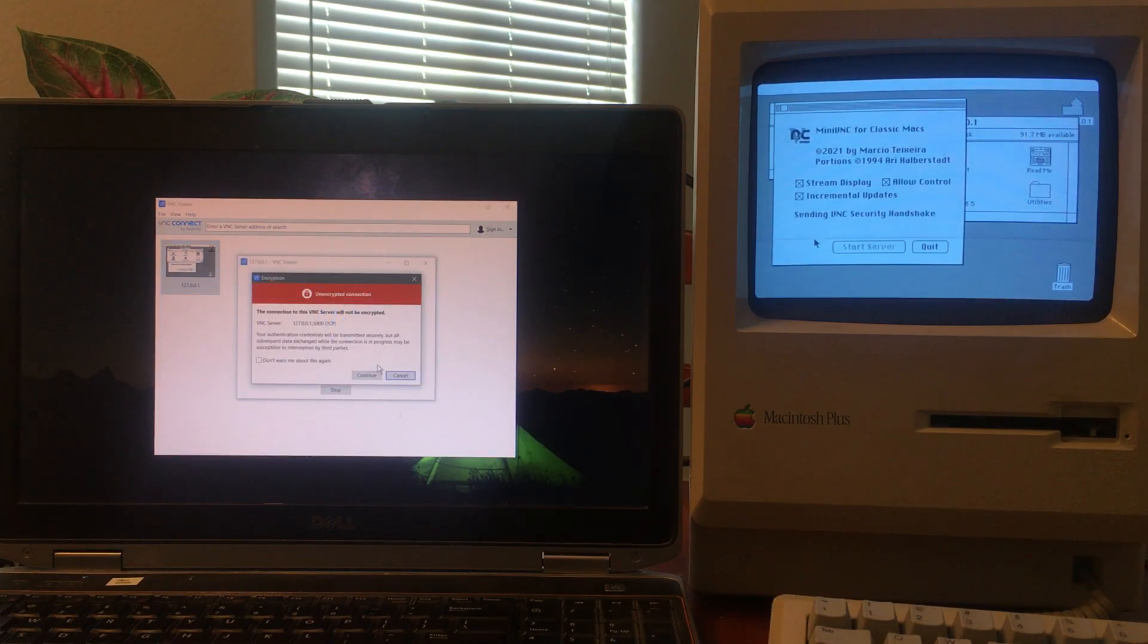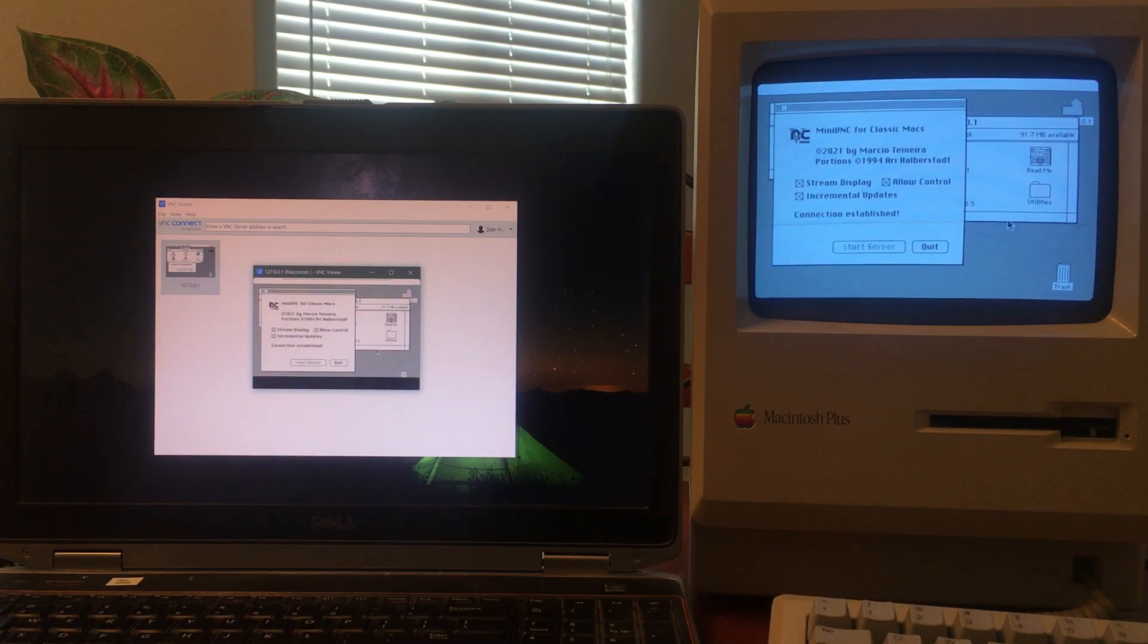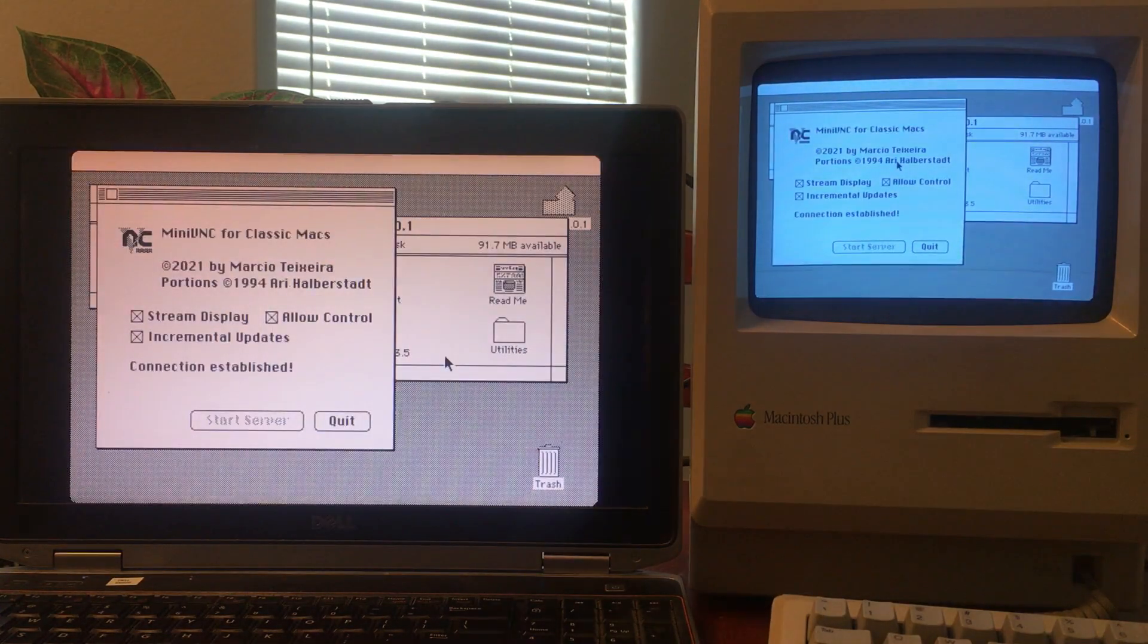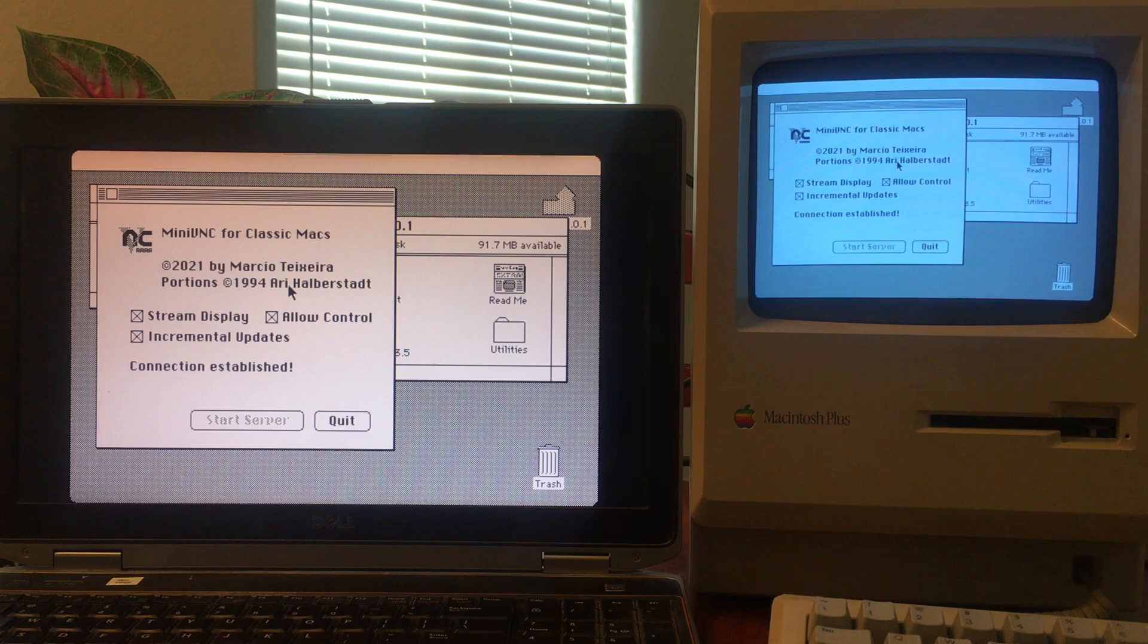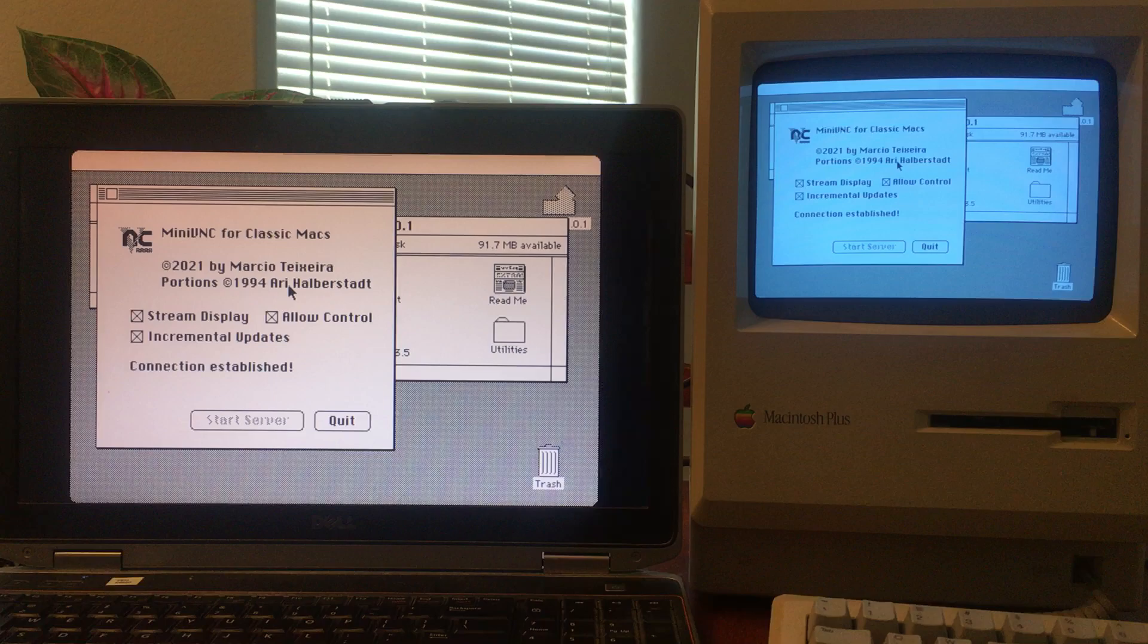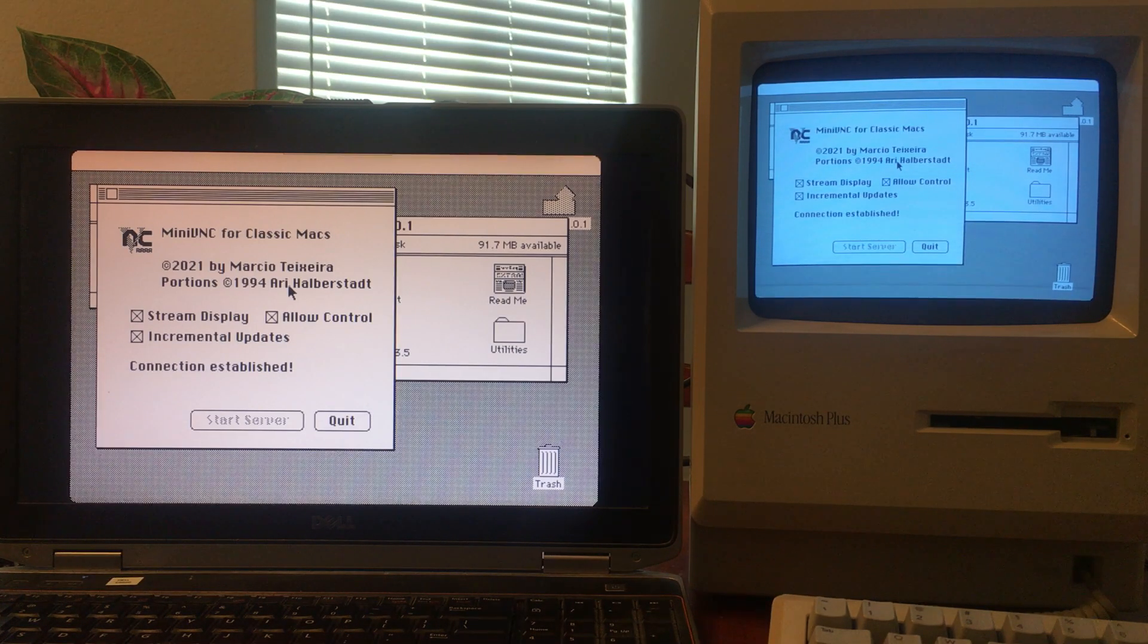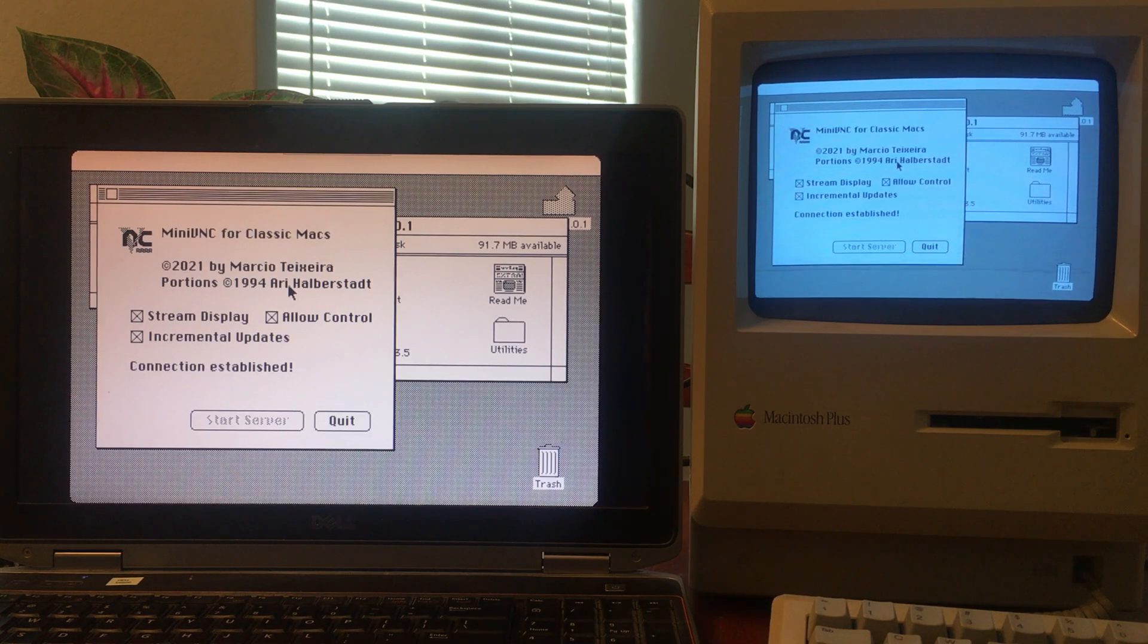I got it to the point where it's somewhat usable, and that's what I'd like to demonstrate today. Right here on the left, I have a Windows PC connected to the wireless network. The Macintosh itself is running an unmodified system with the MacTCP control panel. For the Ethernet bridge, I'm using a RaSCSI device.